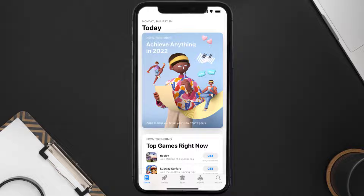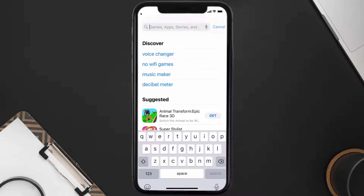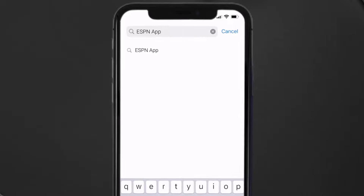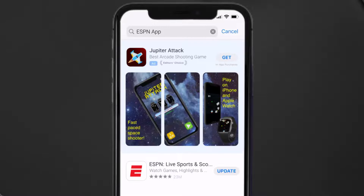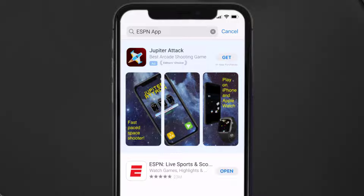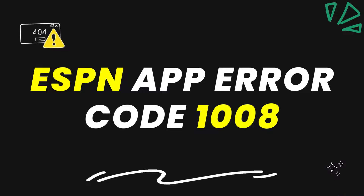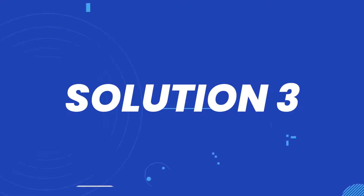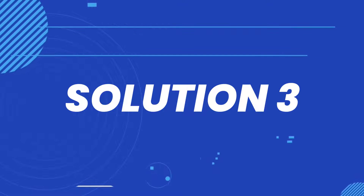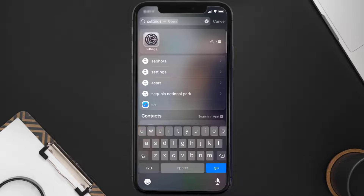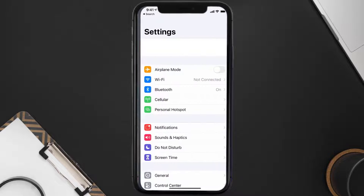Open up the App Store on your device and then tap on the search icon in the bottom right corner. Search for the ESPN app, and if you see an update button right next to the app name, simply tap on it to make sure you're running the latest version. This should fix the ESPN app error code 1008, but if it doesn't, then you need to clear the app cache.